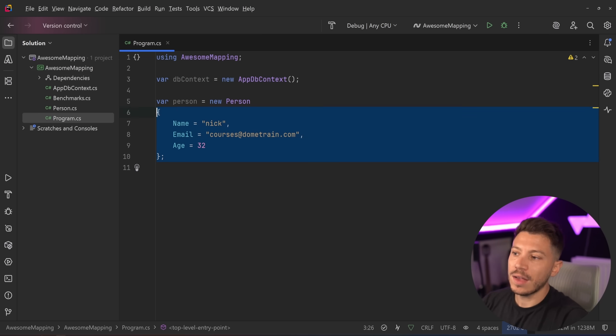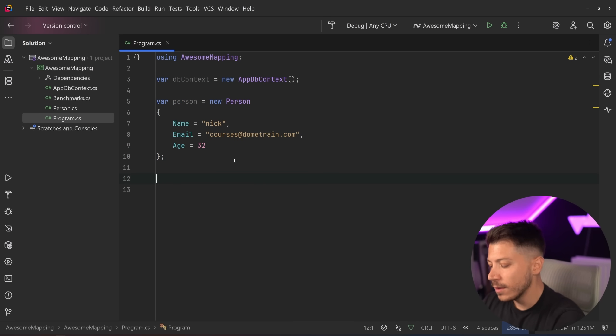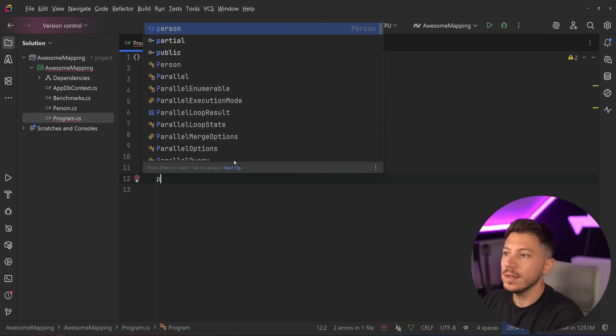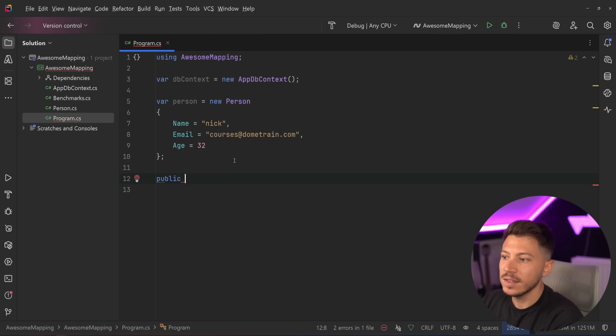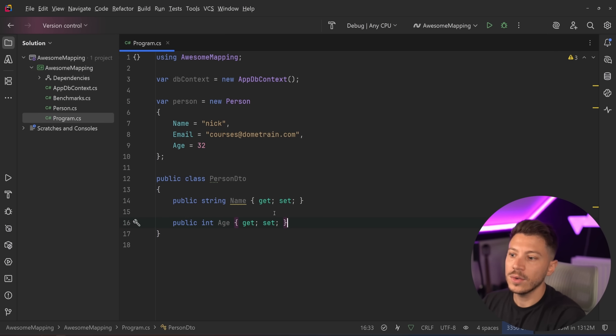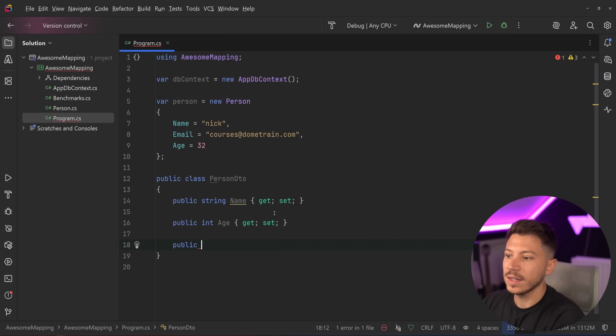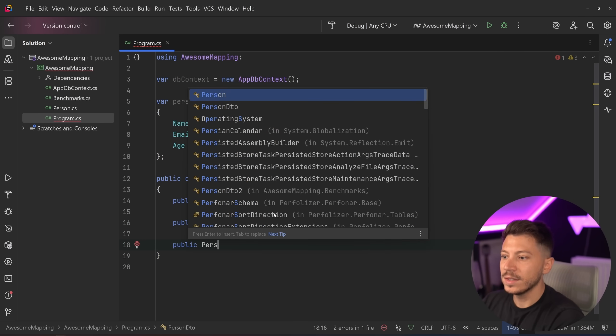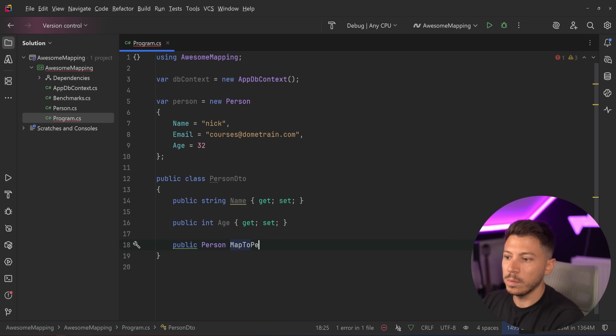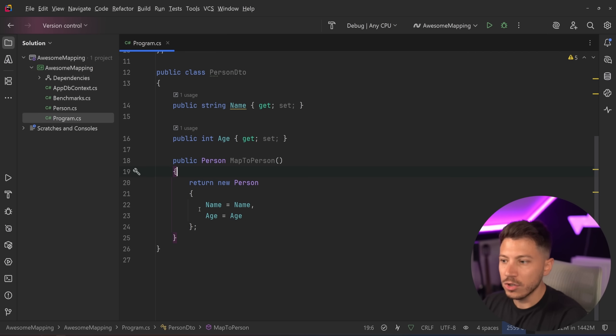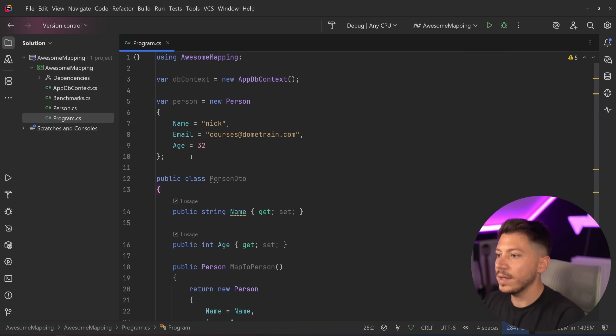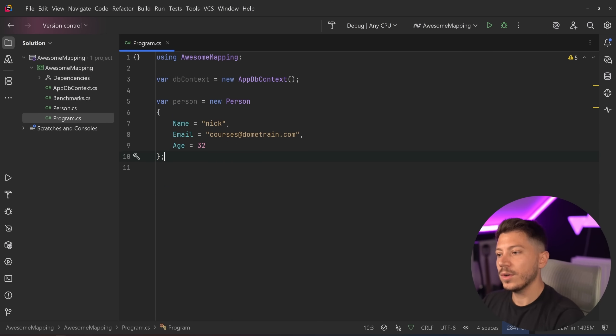So I have a simple person over here, and I want to map this person to a person DTO. Now, me, Nick, I would just go class, I don't know, person DTO, here you go, you have the DTO, and maybe I say public person map to person. Now, this might look wrong, but it does actually map the right fields over here. And that's great, manual mapping, and so on. Lovely.